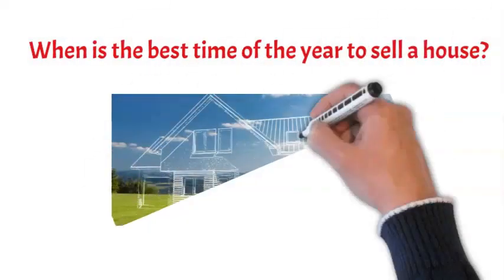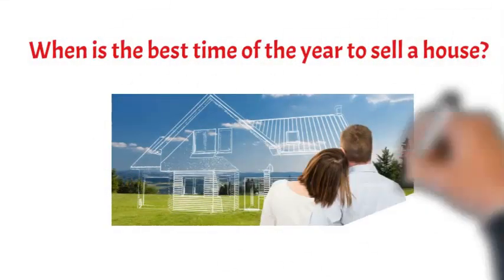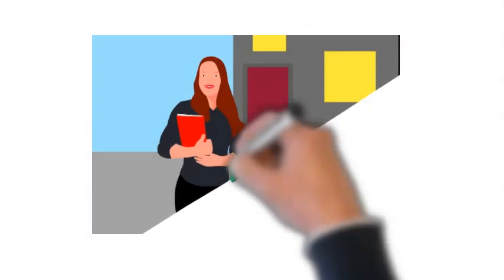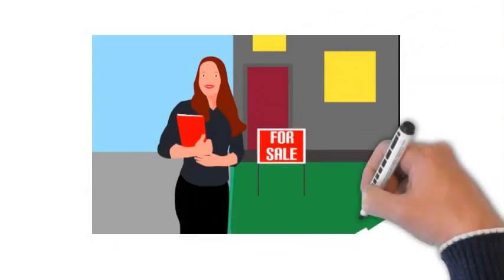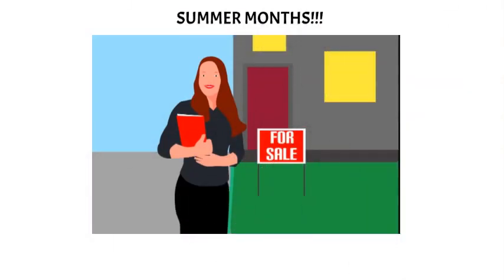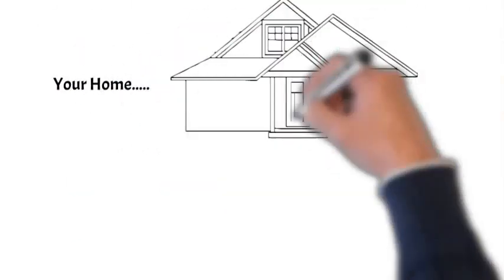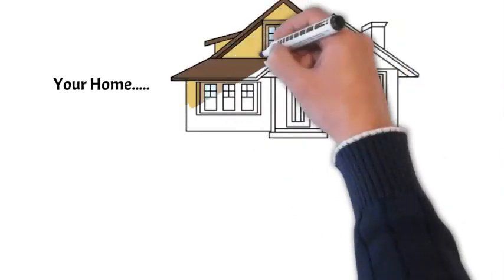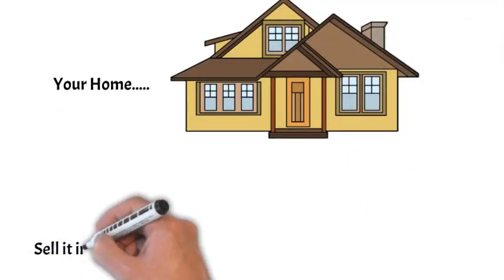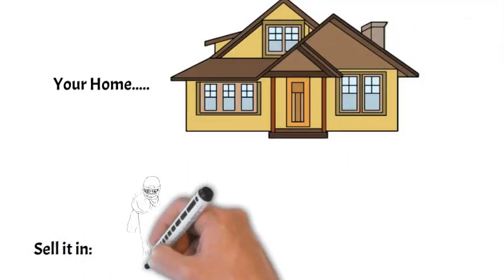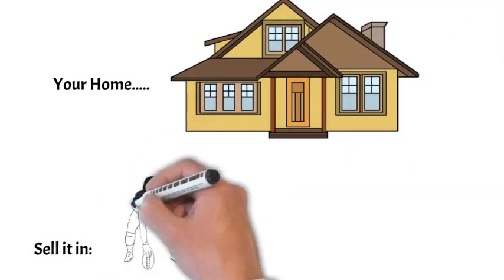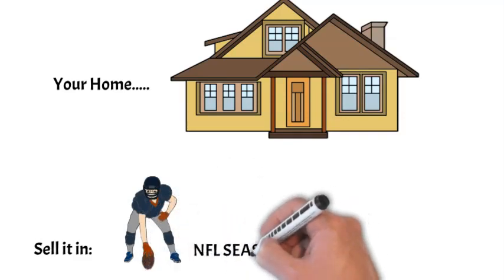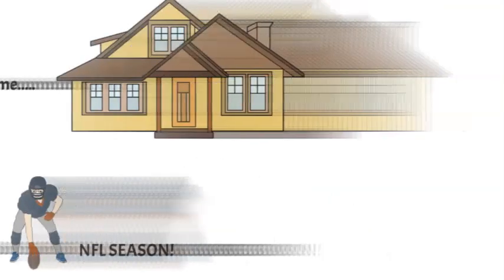When is the best time of the year to sell a house? Well, most real estate agents say the time to sell your home is after the summer months, putting your home up for sale in the beginning of September or the beginning of October through December. Better known as the NFL football season, these are the best three months to put any house on the real estate market because: